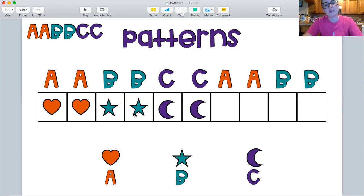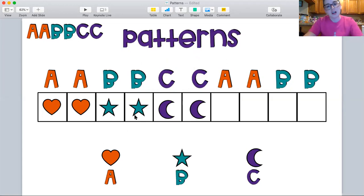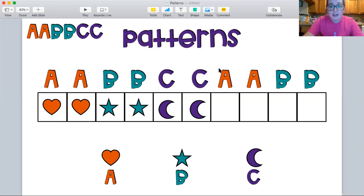Heart, heart, star, star, moon, moon. So then it would start over: heart, heart, star, star, moon, moon. One more time: heart, heart, star, star, moon, moon. So what's the next shape we need? We need another A, so we'll get a heart. Great job.